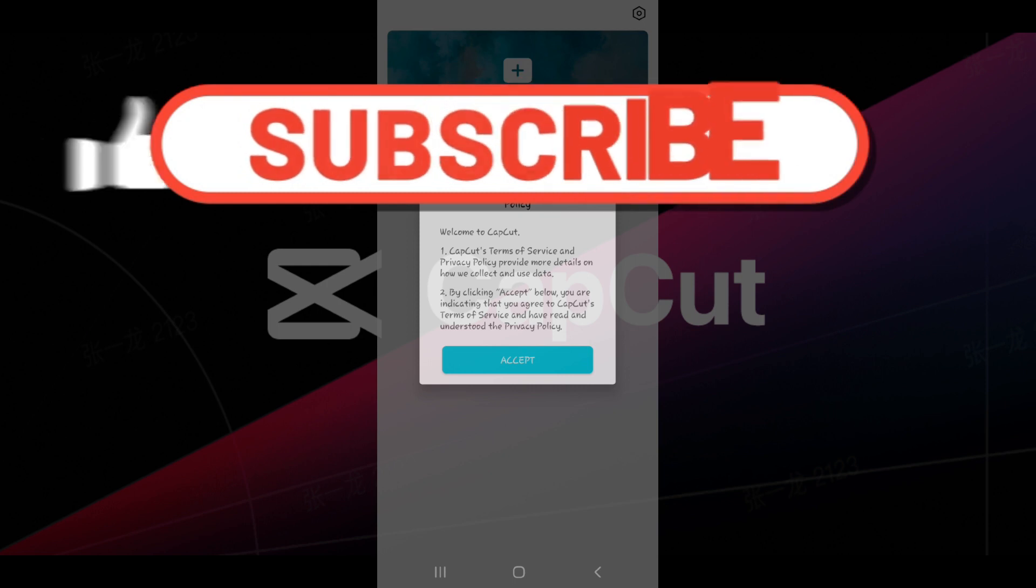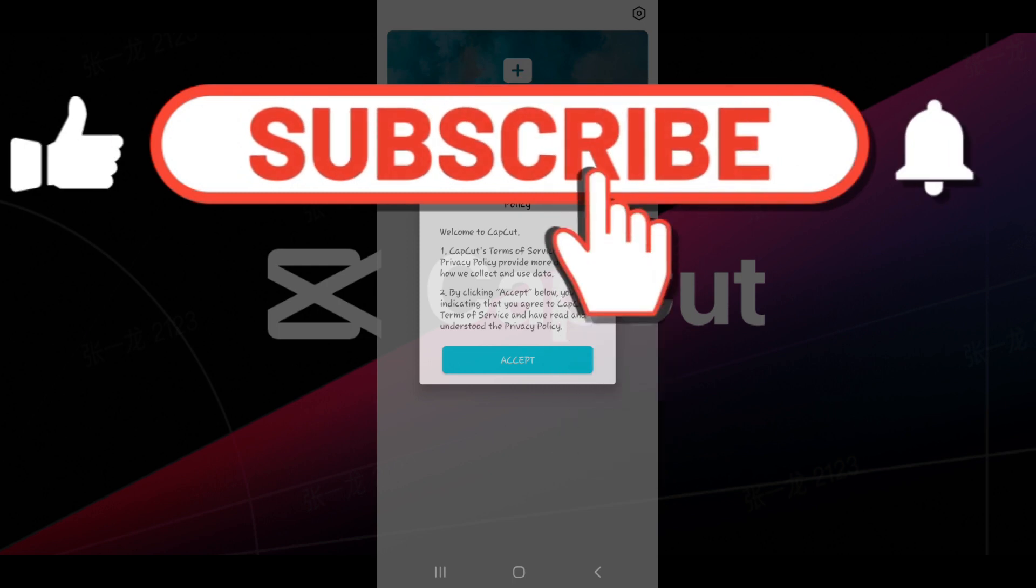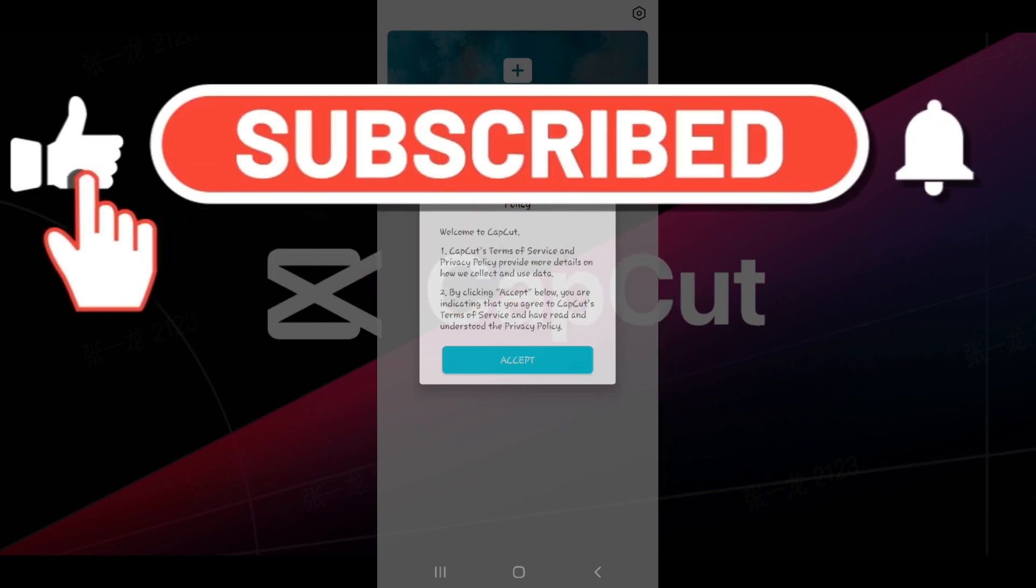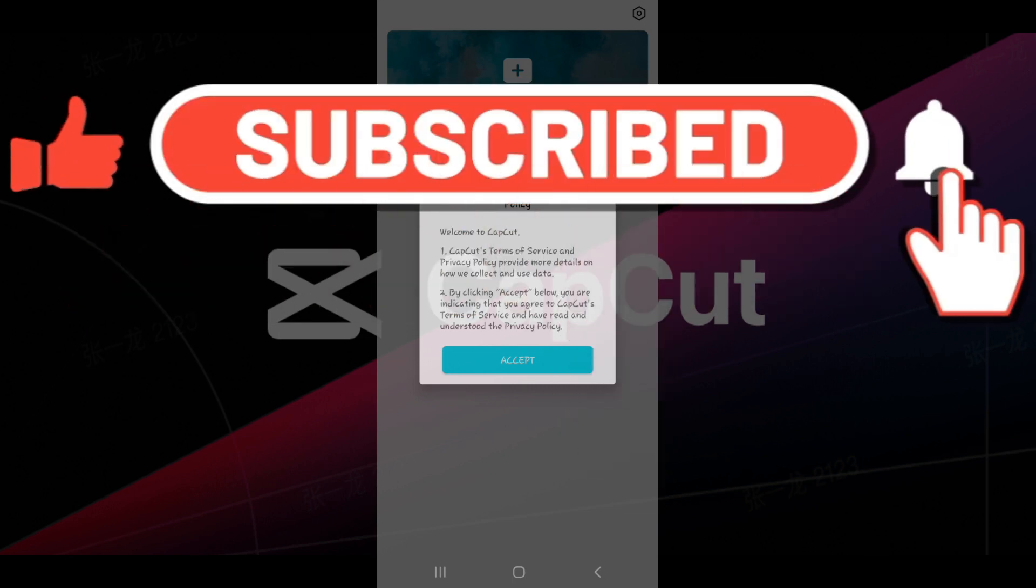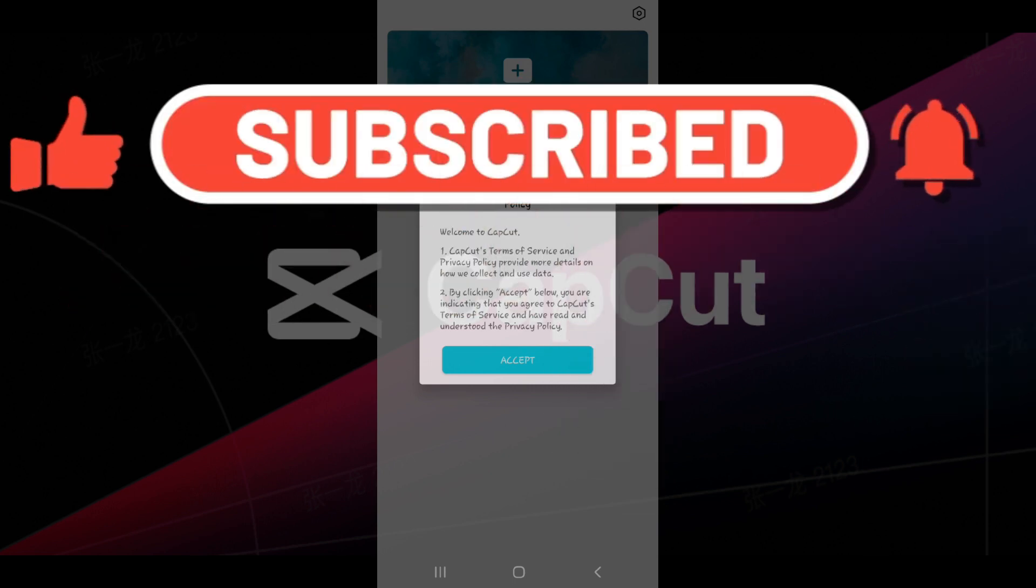Hope you guys found this video informative and for more content like this, do remember to hit like, share, and subscribe. Thank you.